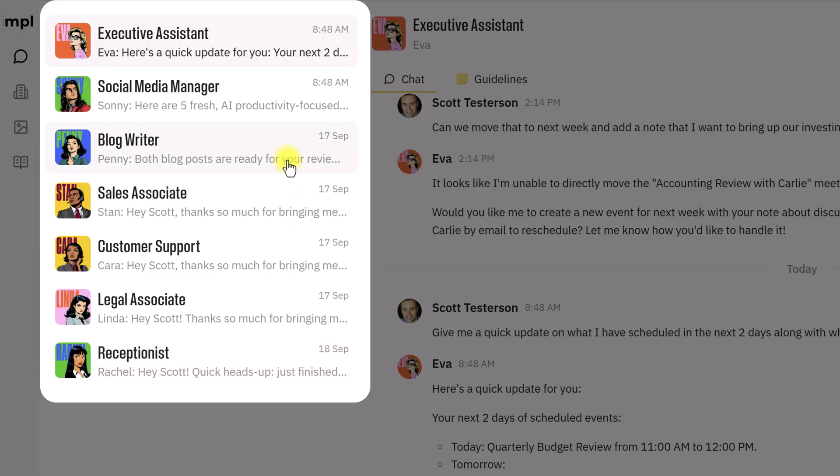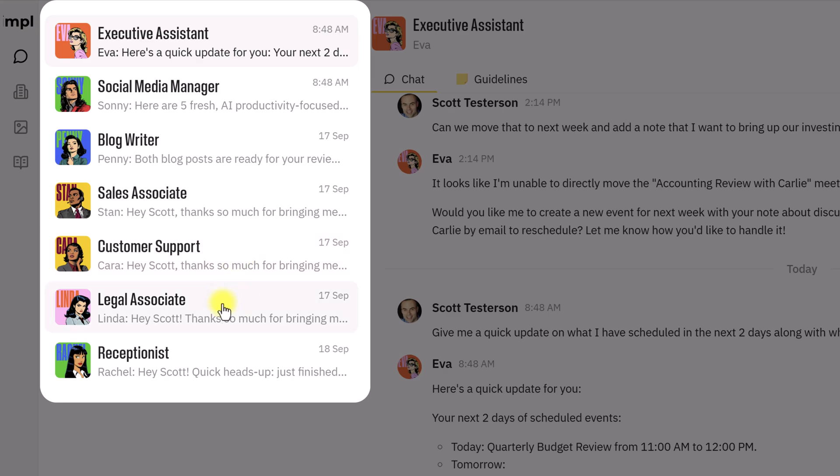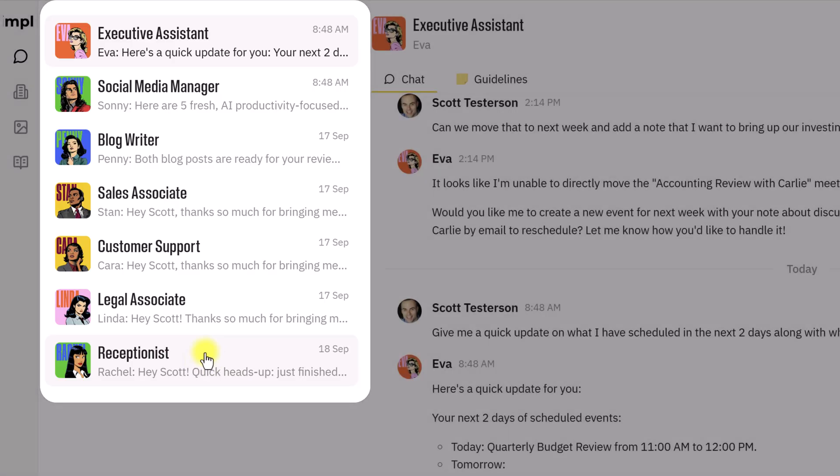Going through them quickly, one by one, I've got Eva, the executive assistant, Sunny, the social media manager, Penny, the blog writer, Stan, the sales associate, Kara, the customer support agent, Linda, the legal associate, and maybe my favorite of the whole bunch is a true phone receptionist, Rachel. More on that later. But let's get started with Eva, the executive assistant, and let me show you just how easily she is already transforming the way that I work.